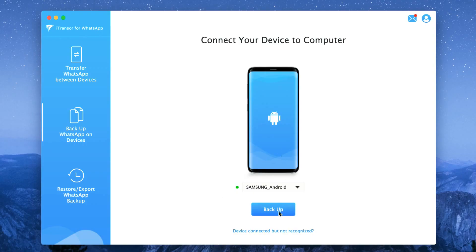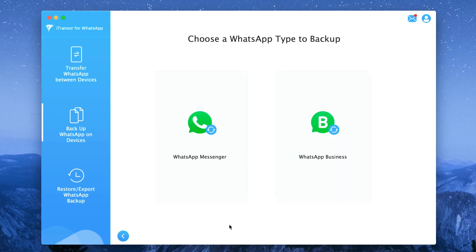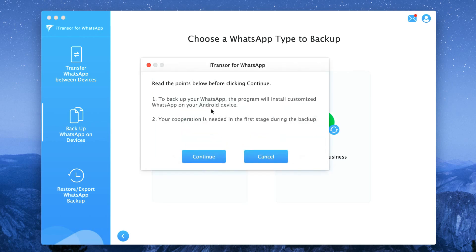However before the software deletes the current WhatsApp it will request for you to turn off the Google Drive backup to never under WhatsApp settings, then click on backup to create a local backup on your local storage which the software will use to transfer to the iPhone later.